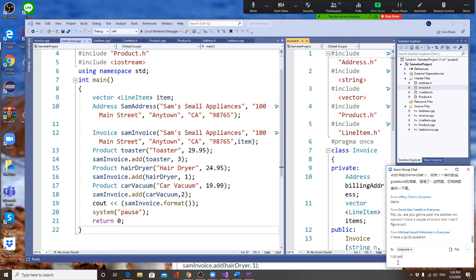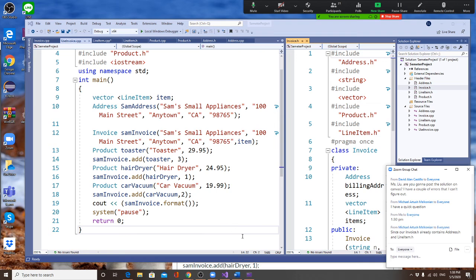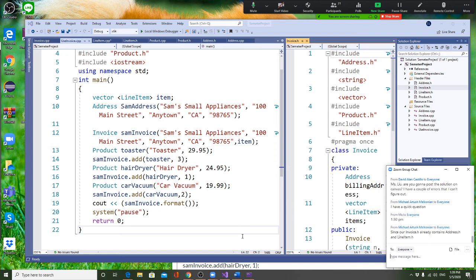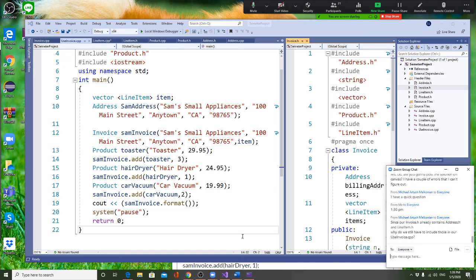Next, create another product: hair dryer. You create the Product with its name and price. Whenever you add to the invoice, you're actually adding a LineItem — each time you add, you pass the product and the quantity together.